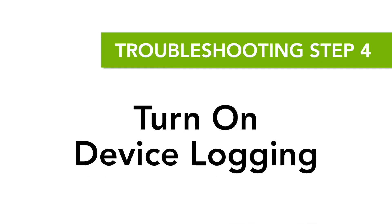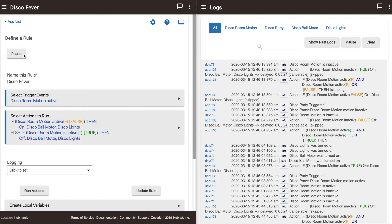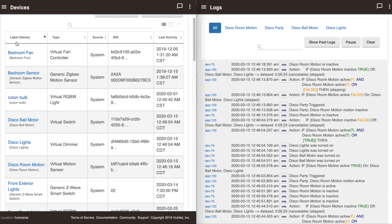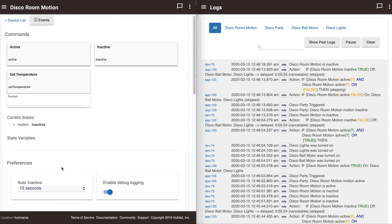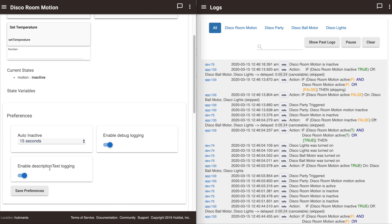Step 4 is to turn on your device logging. In many cases, this will already be turned on. To do this, go to Devices, then click the device you want to check. If you scroll down to Preferences, you'll see what logging information is available. You'll want to turn all logging options on to see the most data possible.